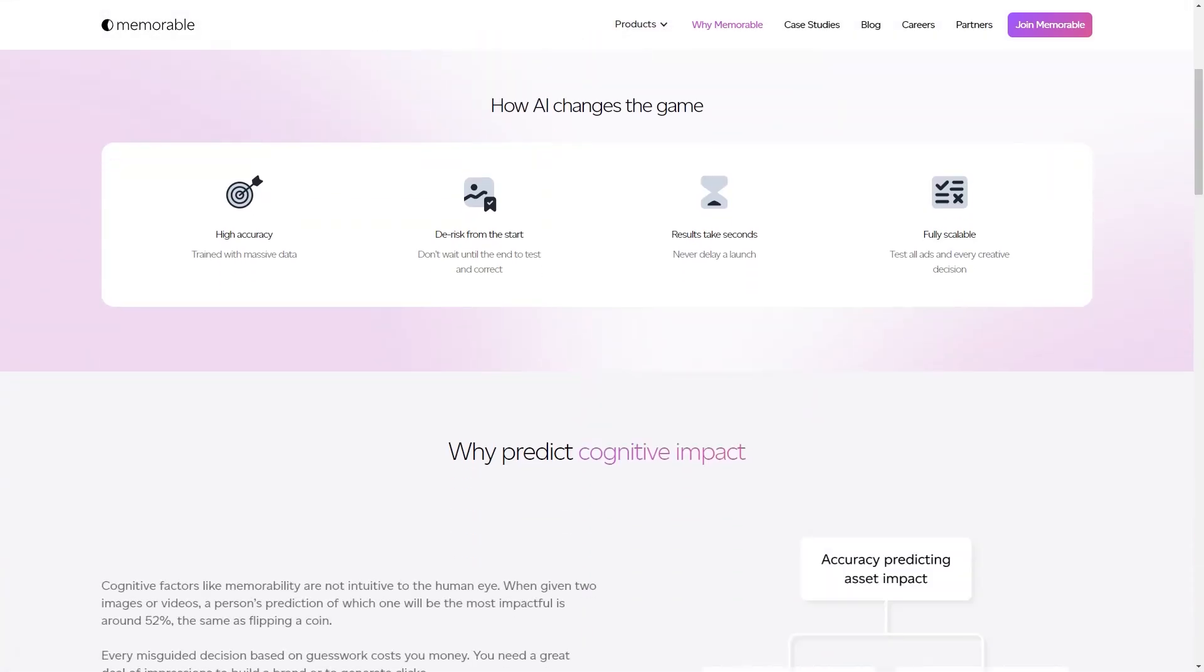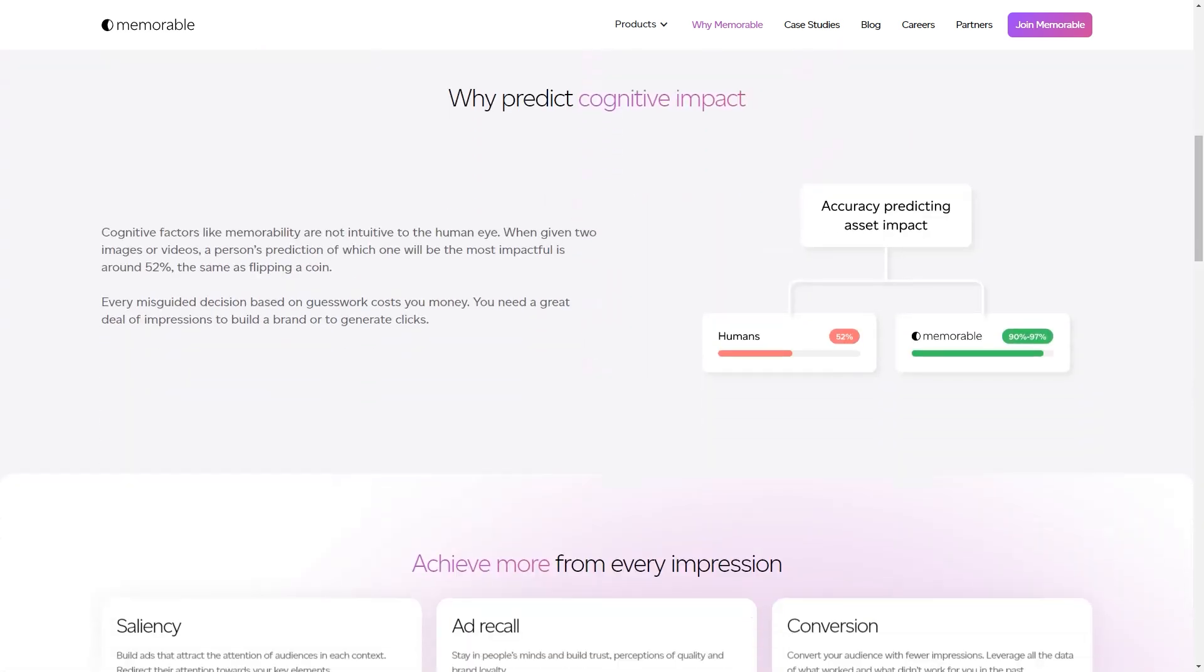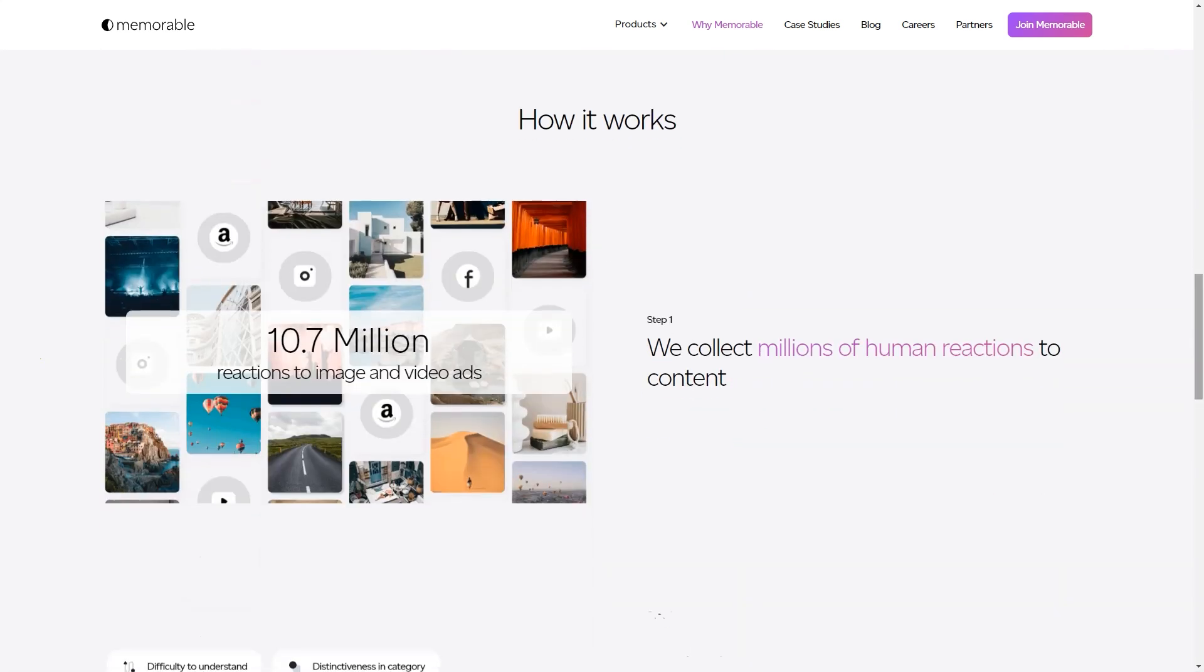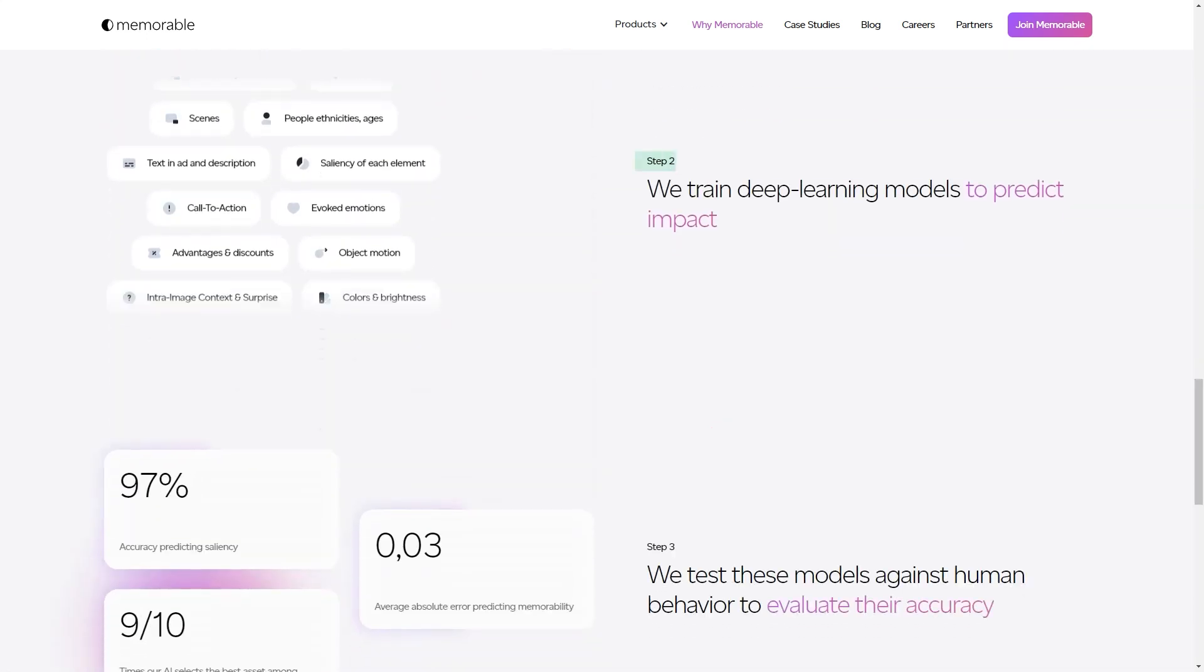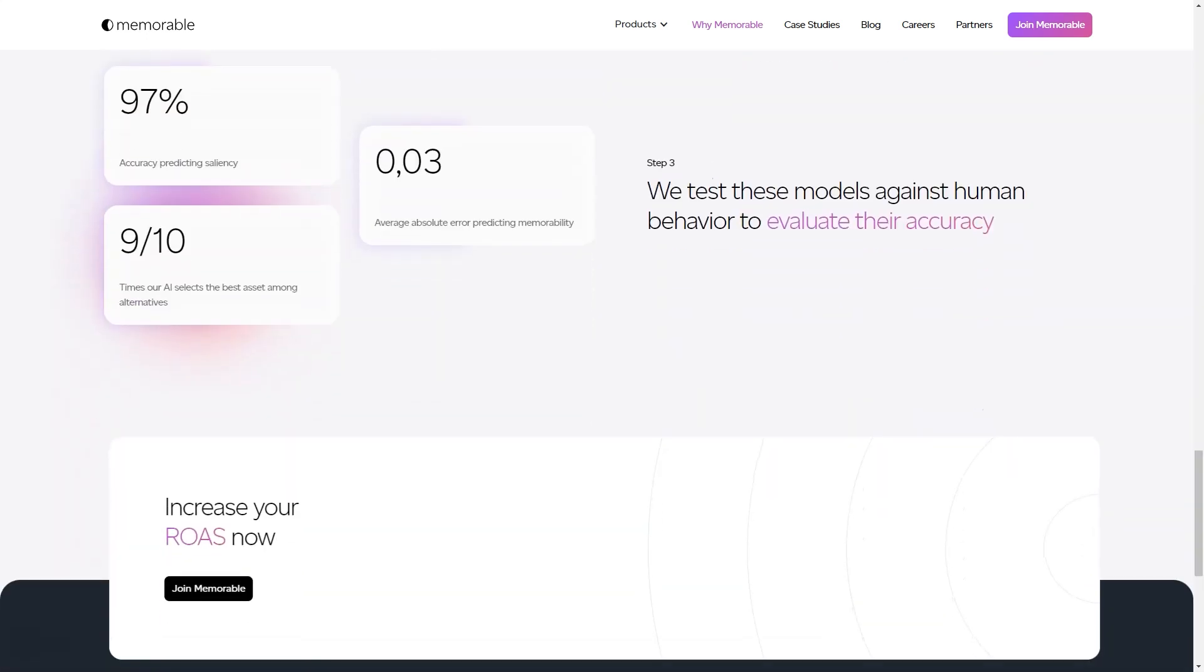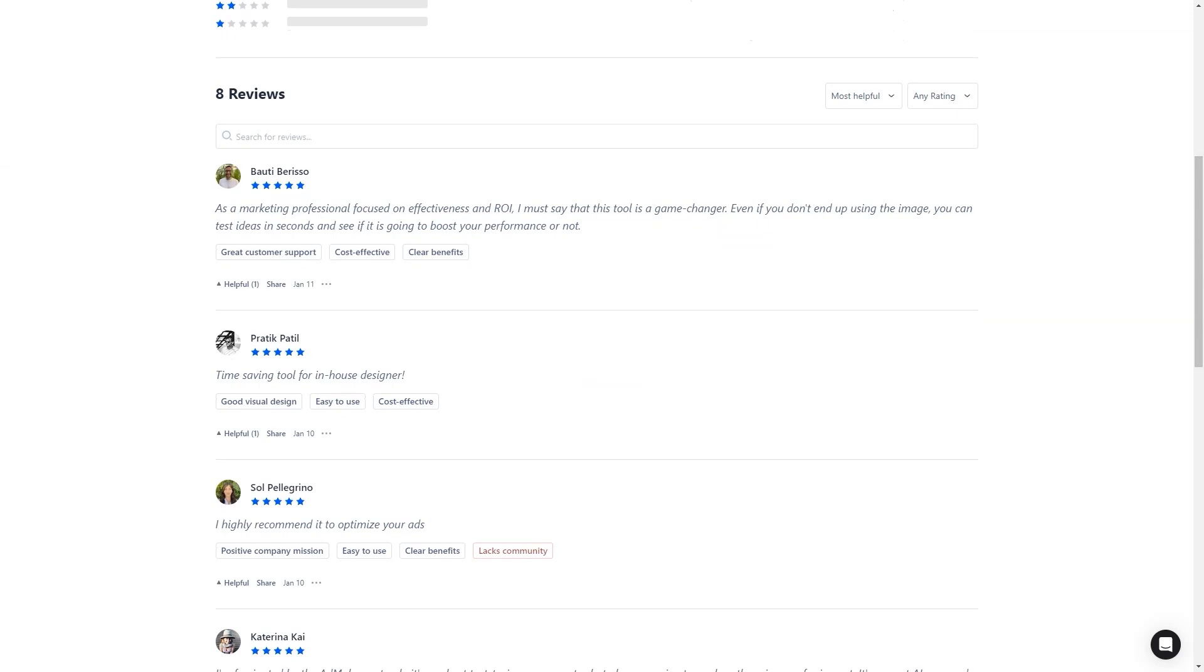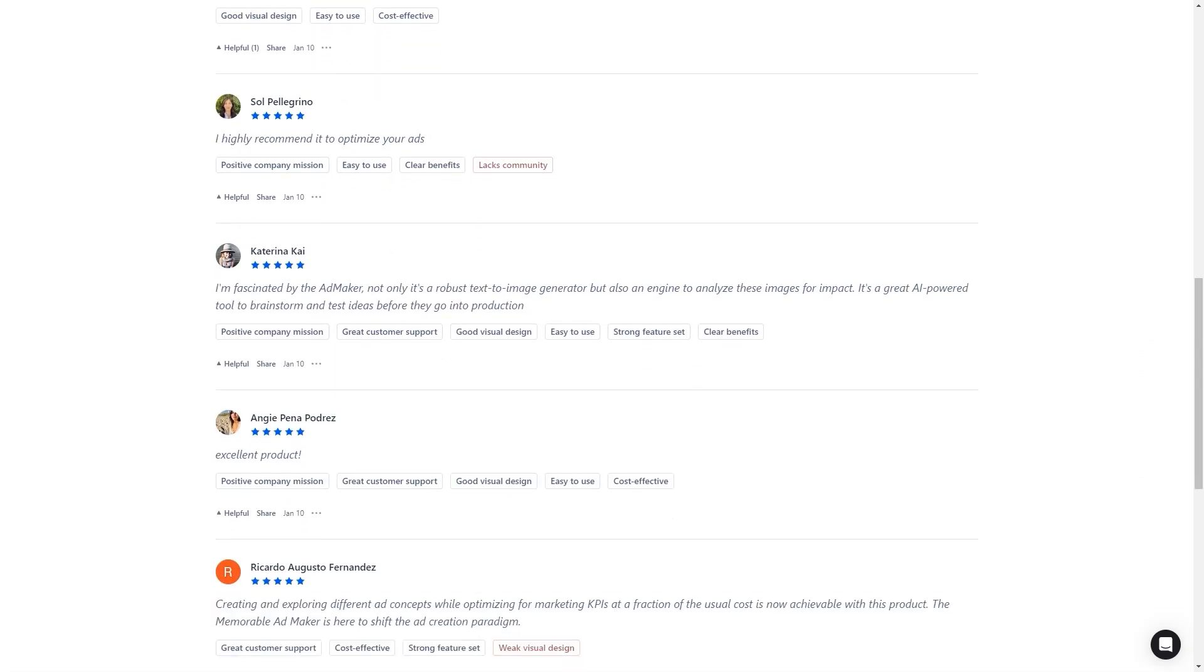And Katerina K is just as thrilled: 'I'm fascinated with Ad Maker because it's not only a robust text-to-image generator but also a mechanism to analyze those images for impact. It's a great AI-based tool for brainstorming and testing ideas before they go into production.' In conclusion, Memorable Ad Maker is a tool that should be on every marketer's radar. It's AI-powered, user-friendly, and helps improve the final product's creative process, performance predictions, and quality. So what are you waiting for? Sign up for early access and see how it can help you create impactful ads and achieve your marketing goals.